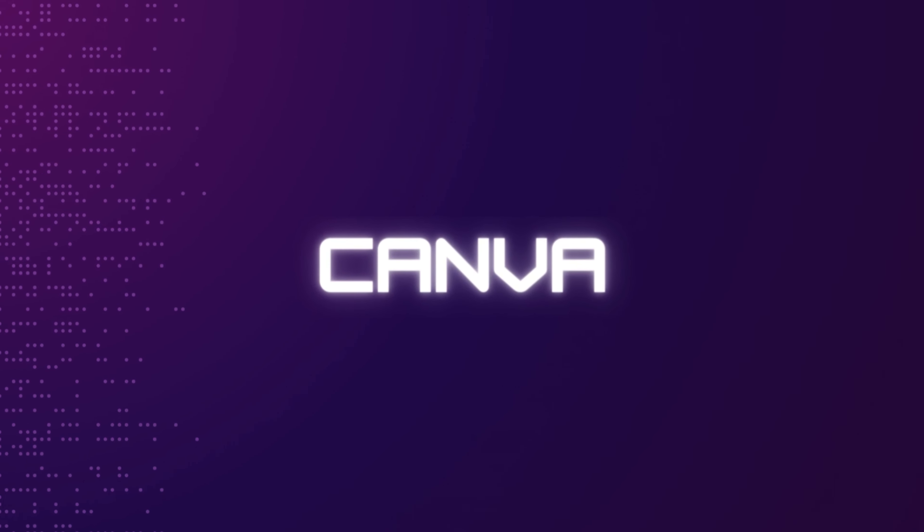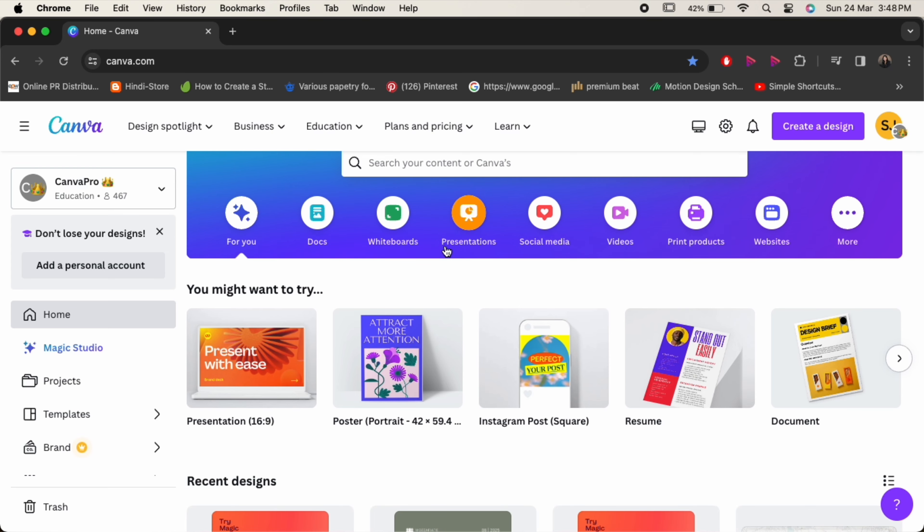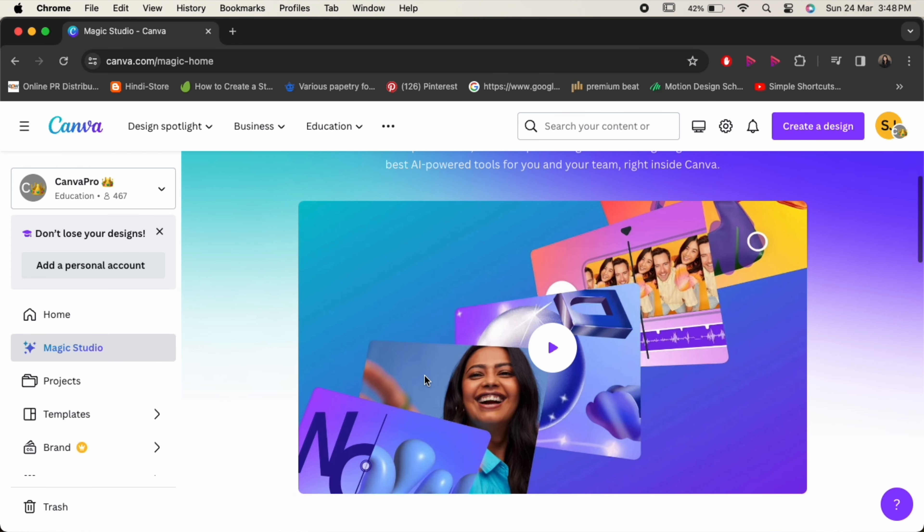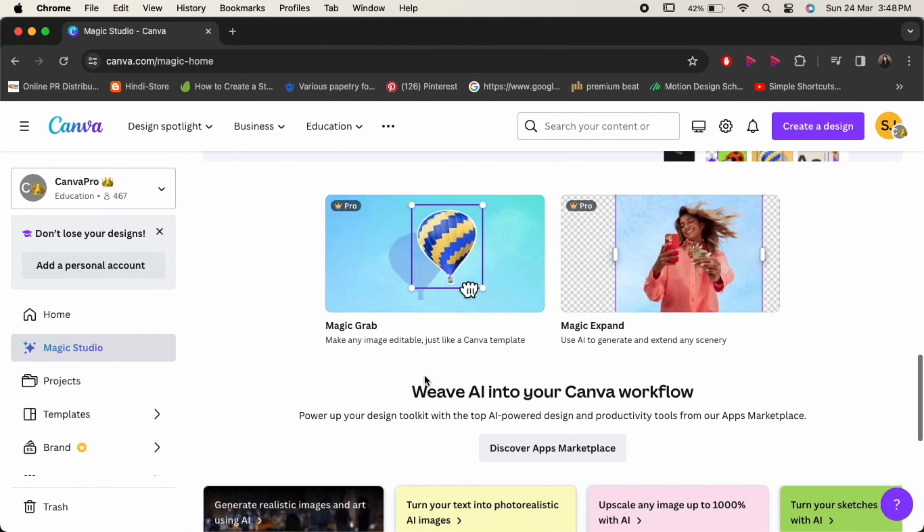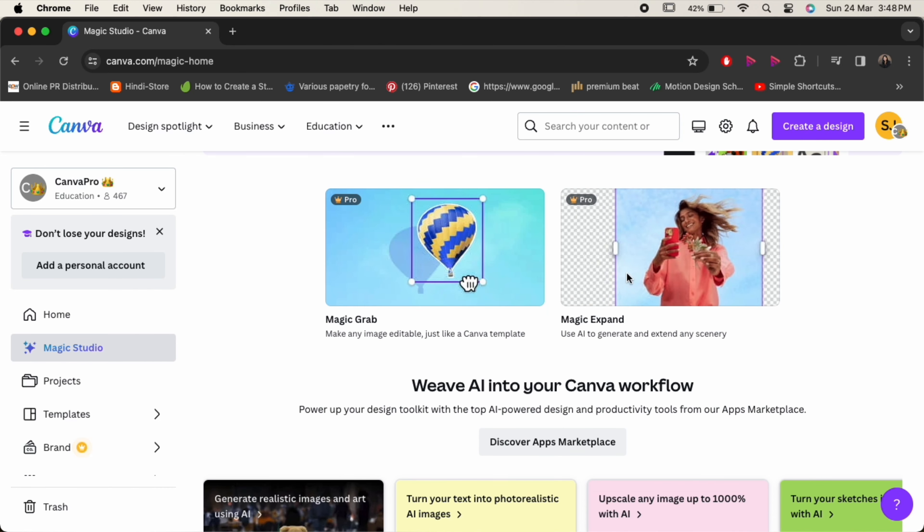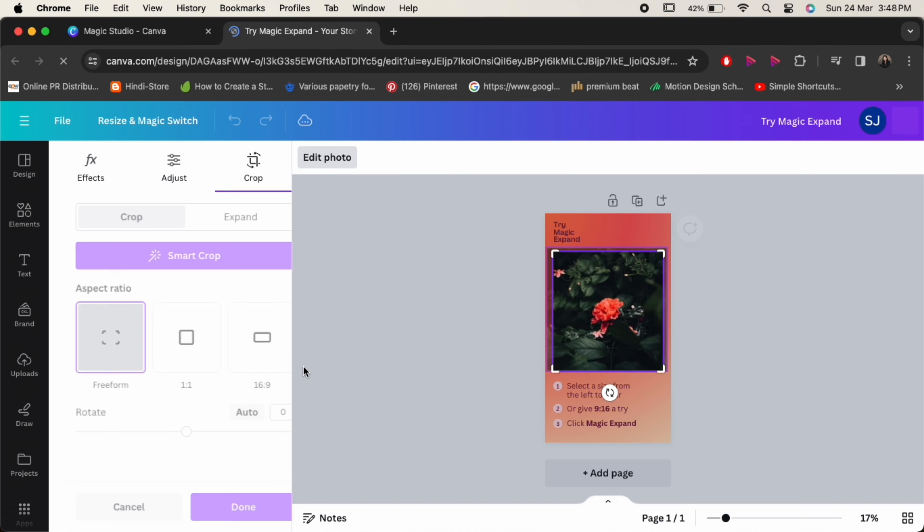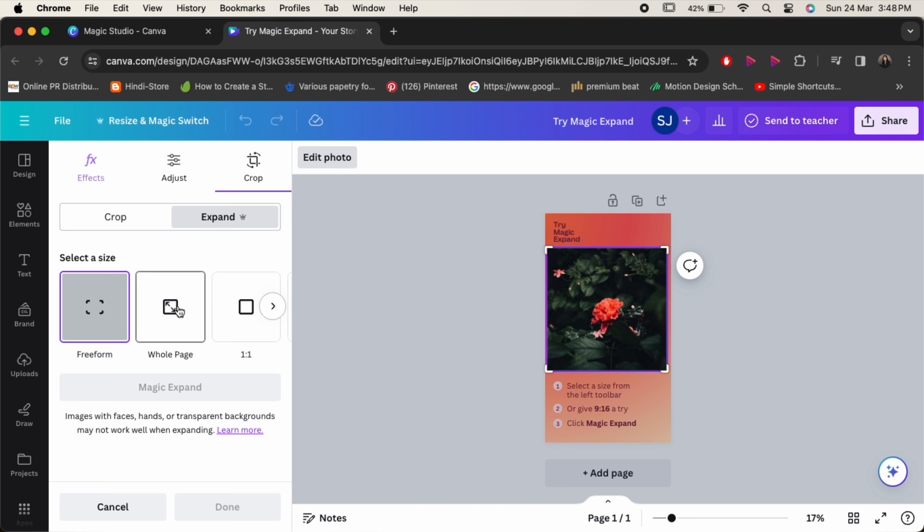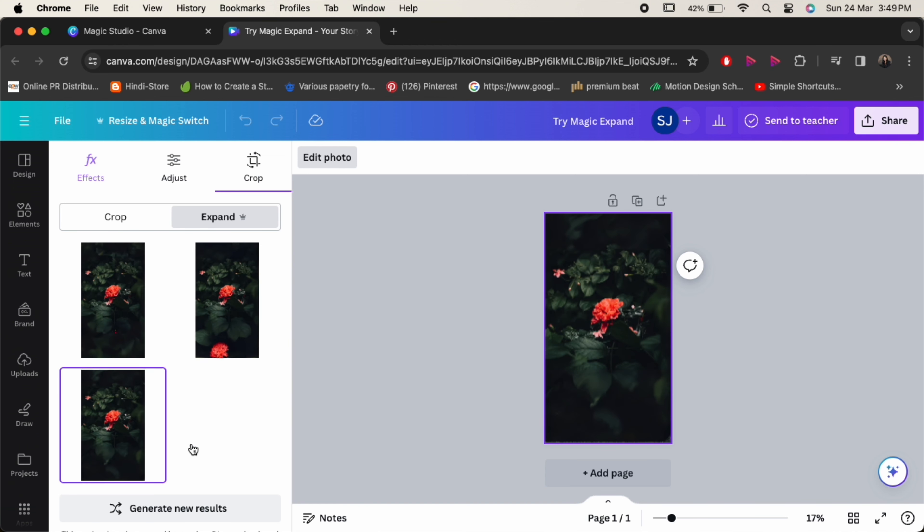First up, we have Canva. Now, you might already be familiar with Canva for its intuitive design features, but did you know that it also harnesses the power of AI? With Canva's ProMagic resize feature, you can automatically resize your designs for different platforms, saving you time and effort.